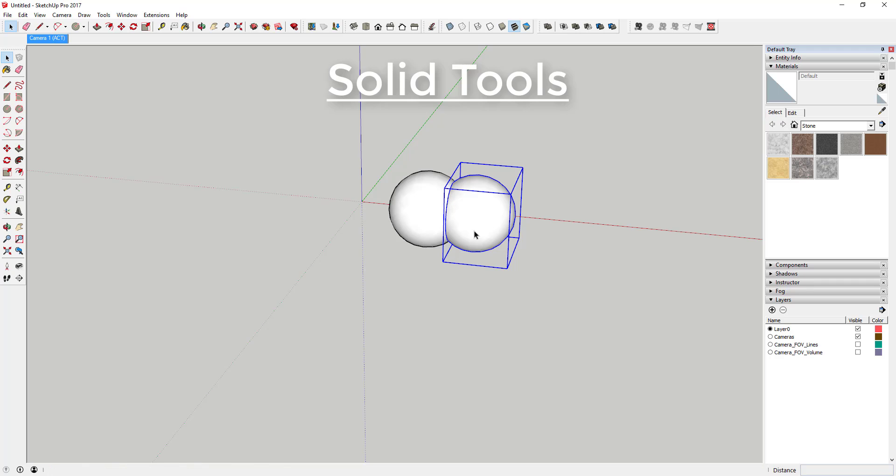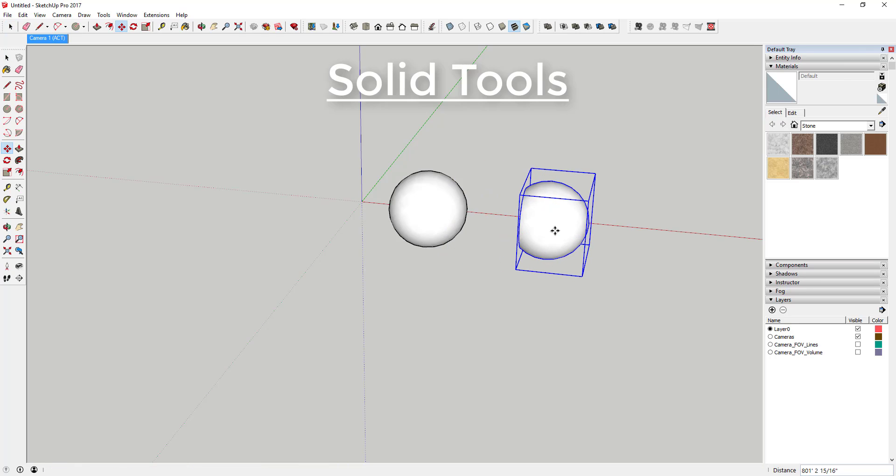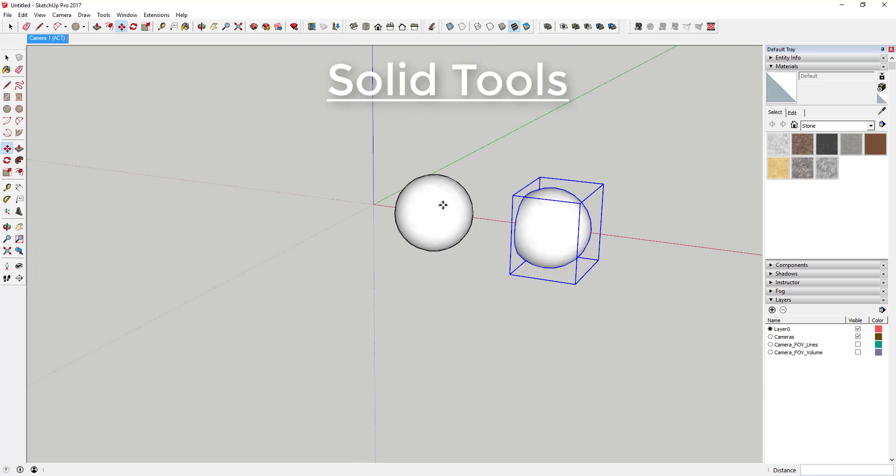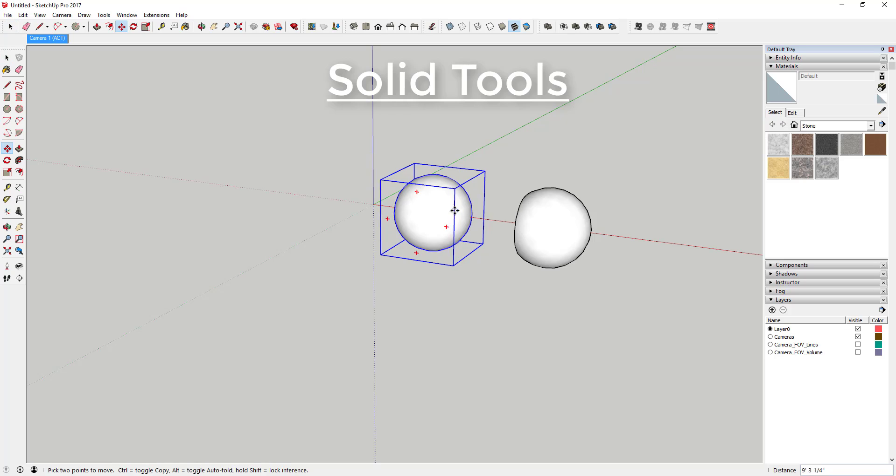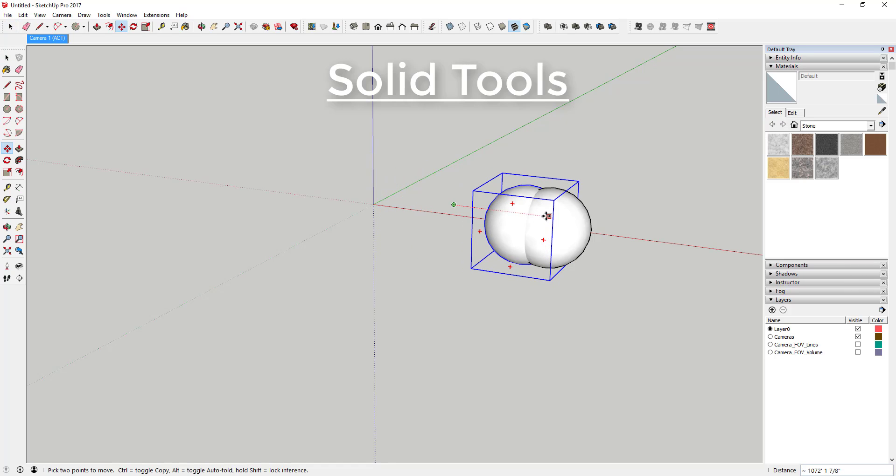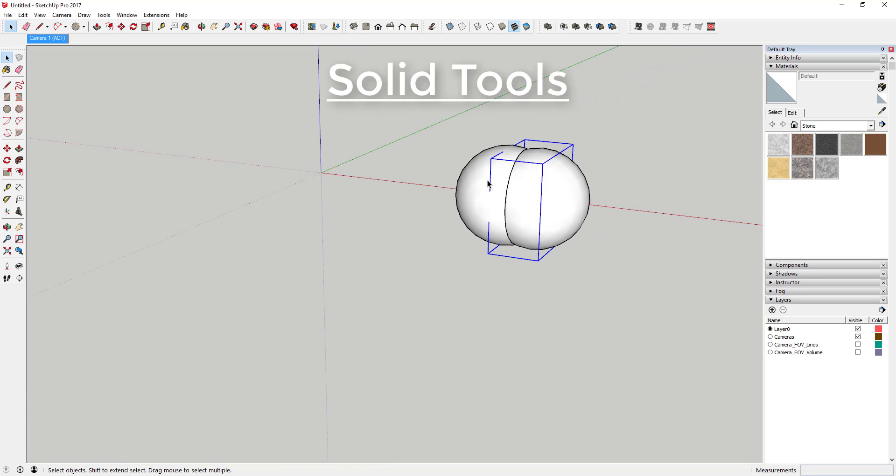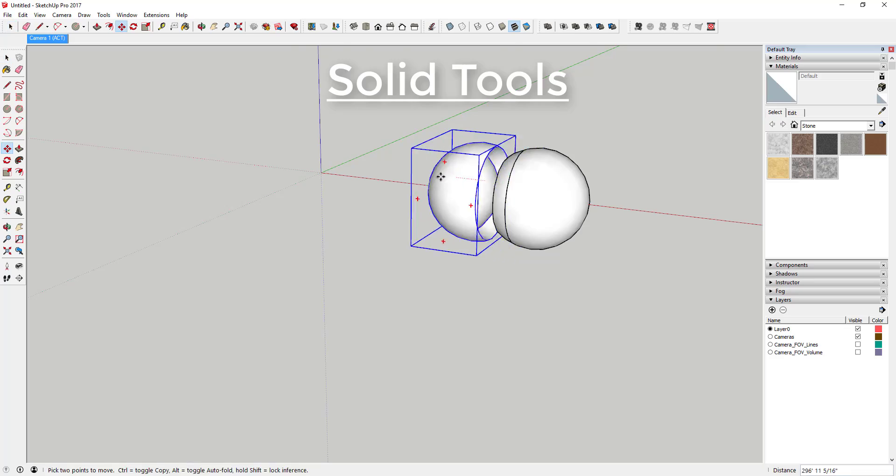That's really good for things like 3D printing. You can buy extensions for the free version that do the same thing. I want to say Bool Tools from Dale Martins is a good example of that. It offers the same functionality without having to buy a Pro version.